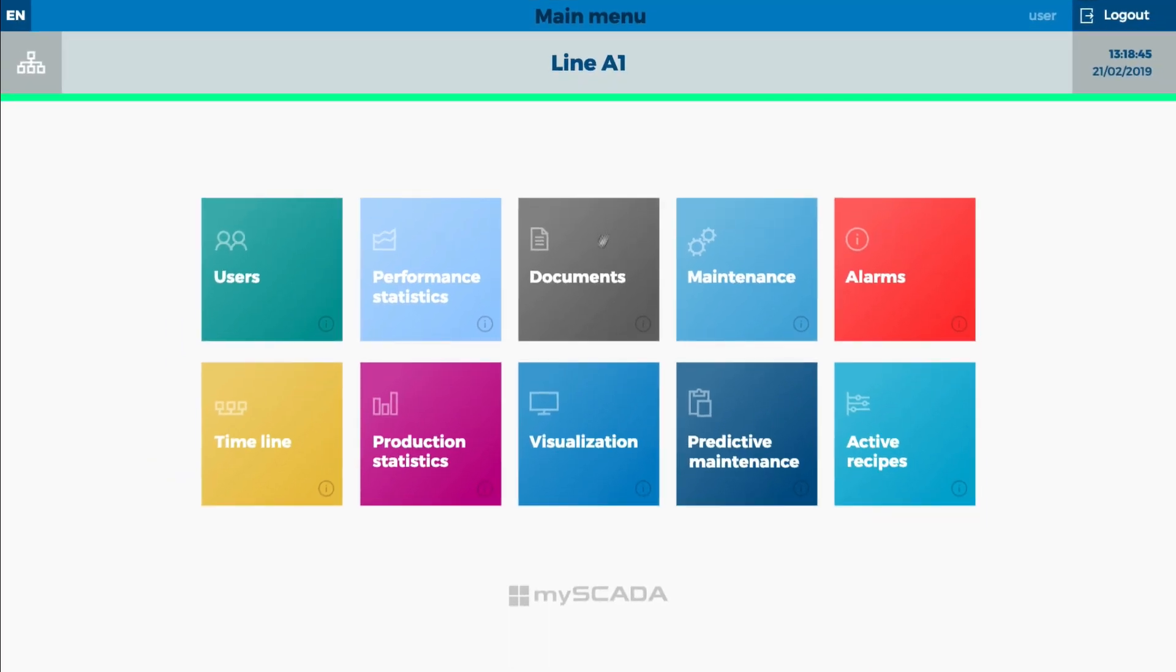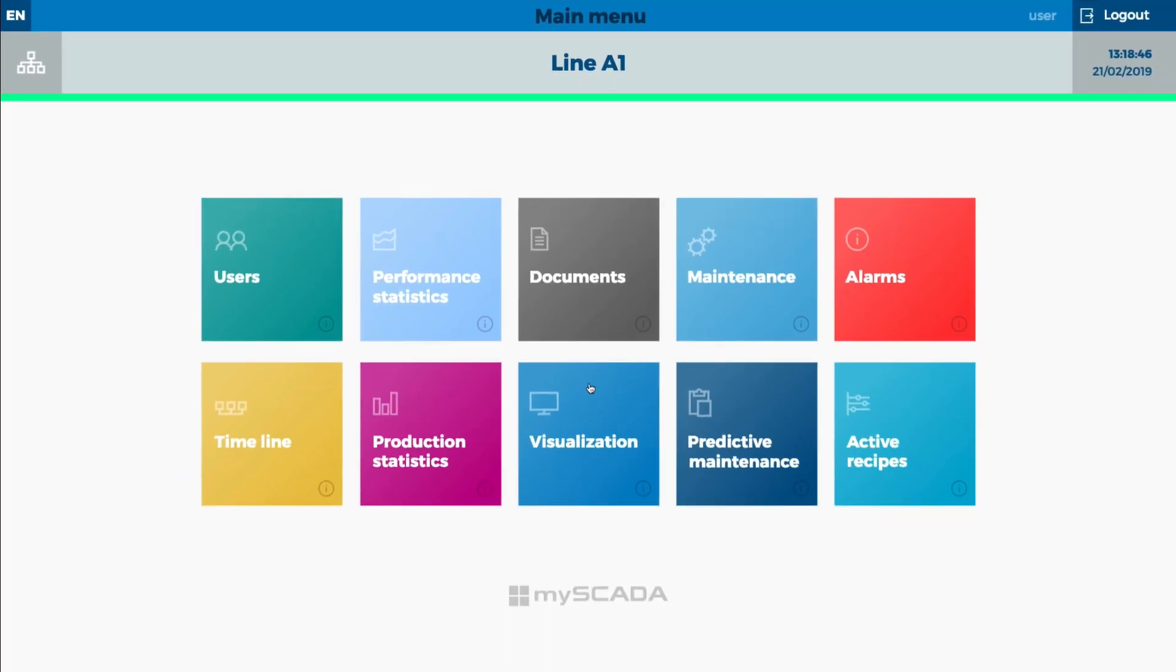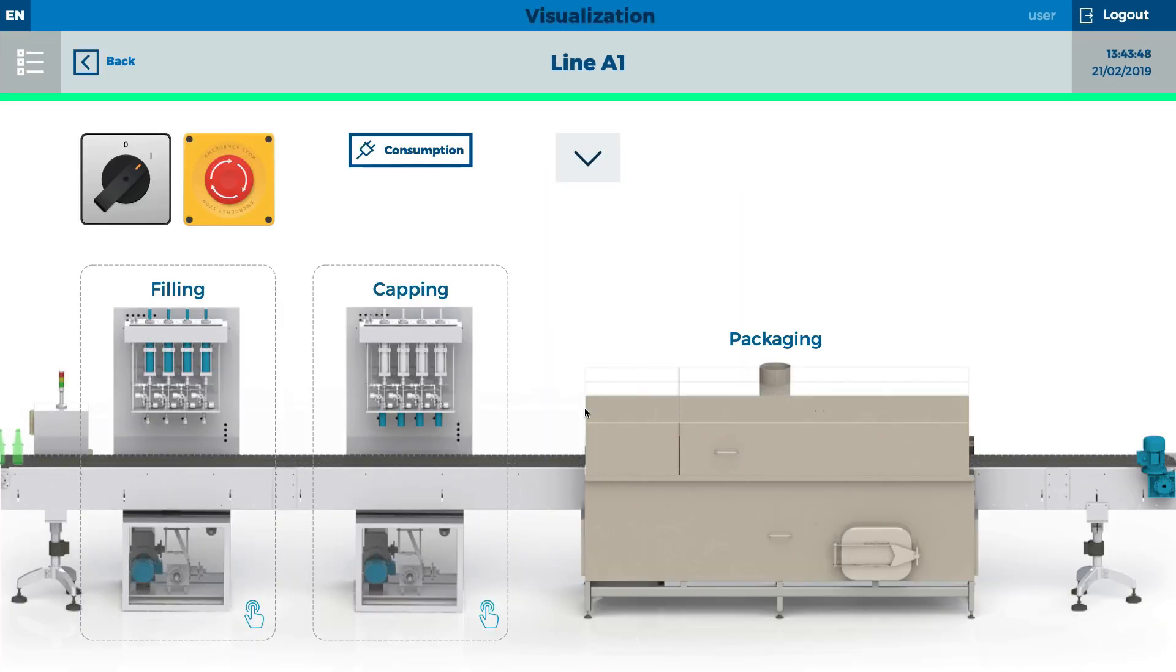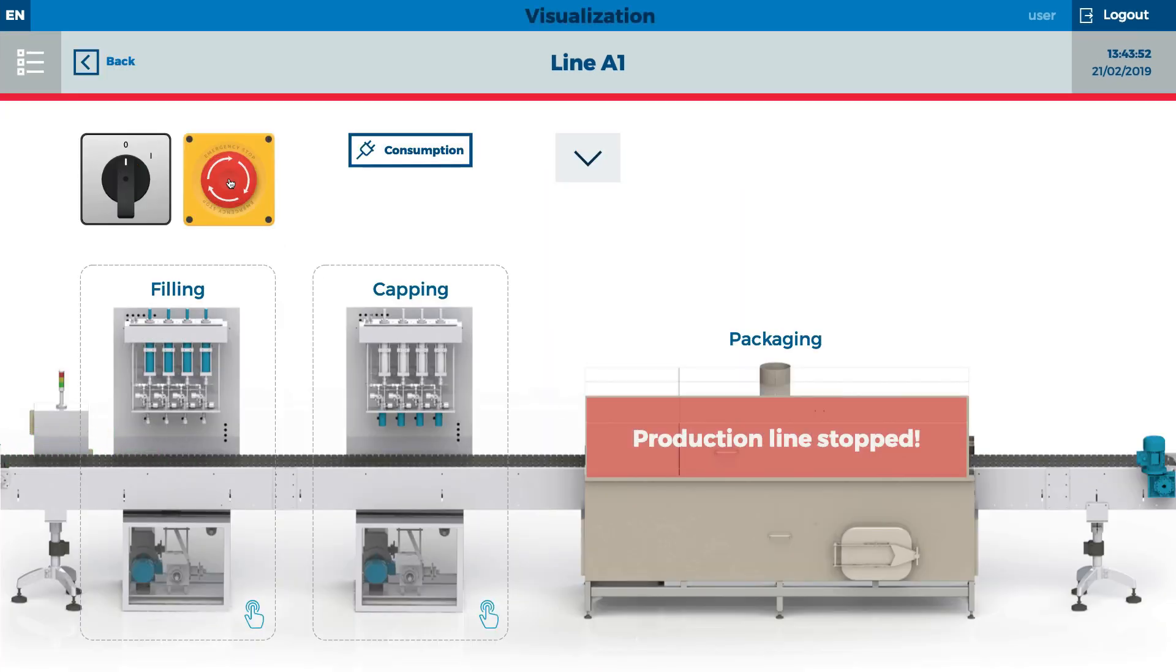The first module we will open is the visualization. It shows a complex overview of the technology. Many parameters can be set.